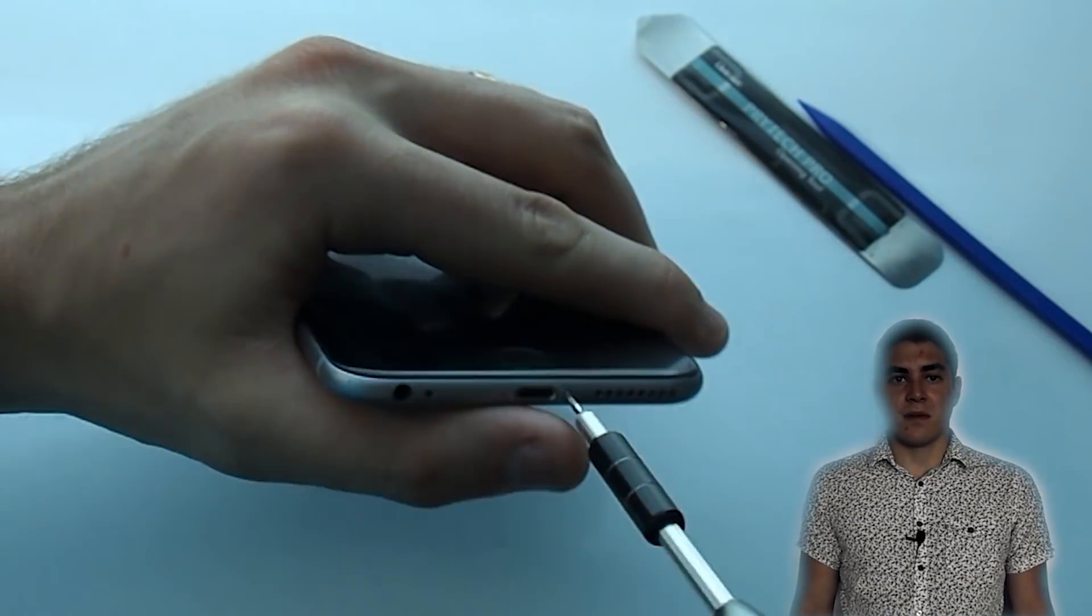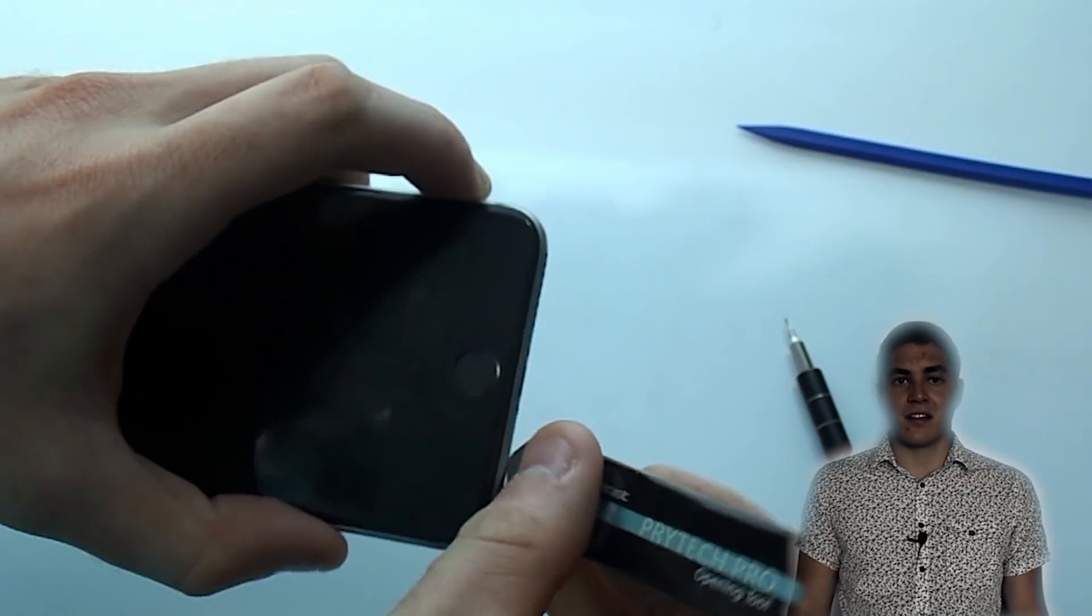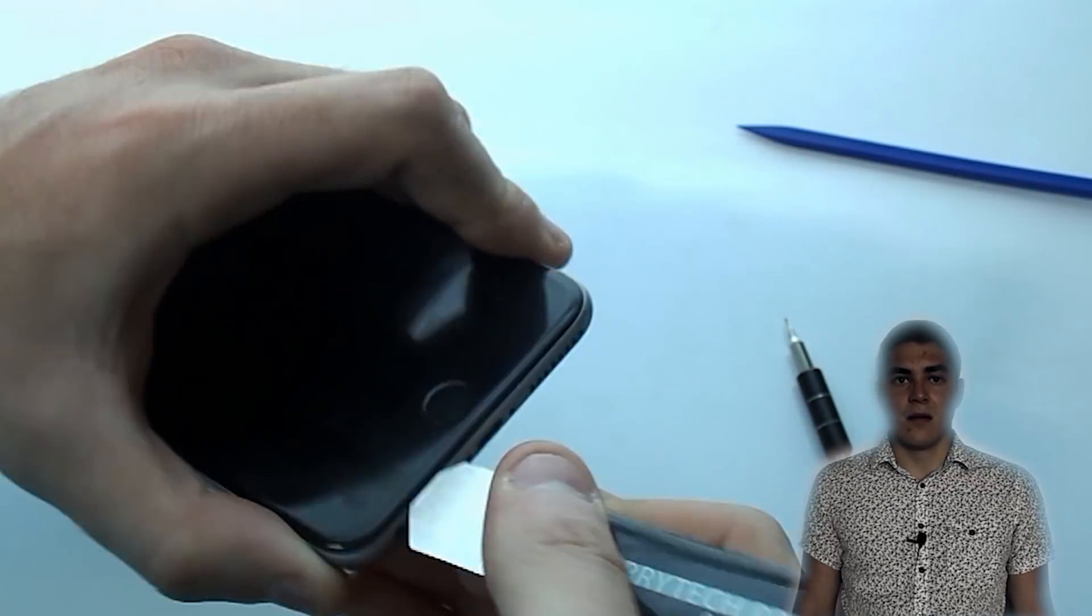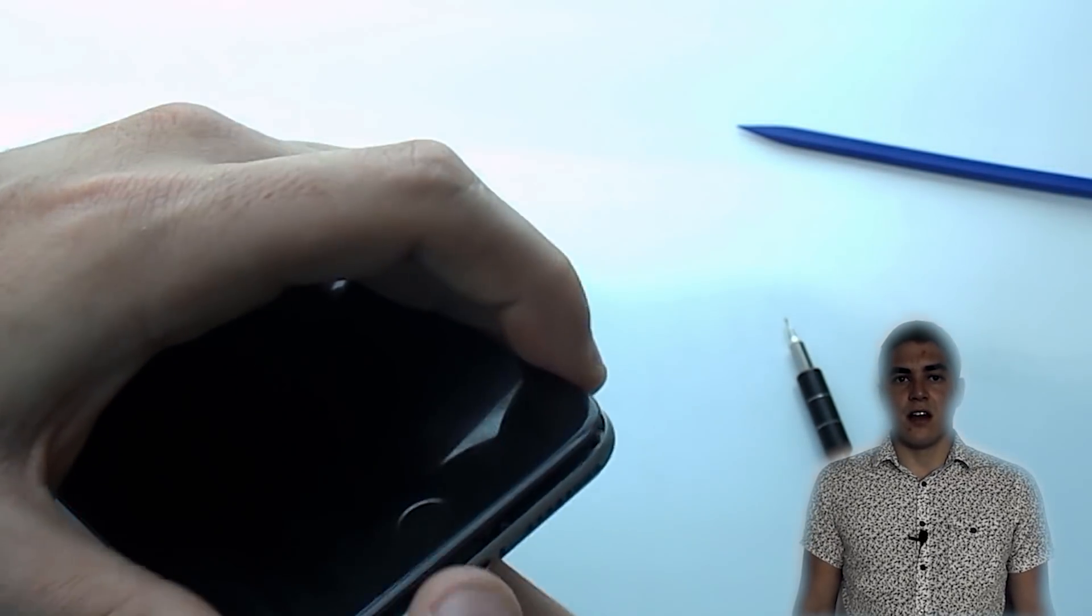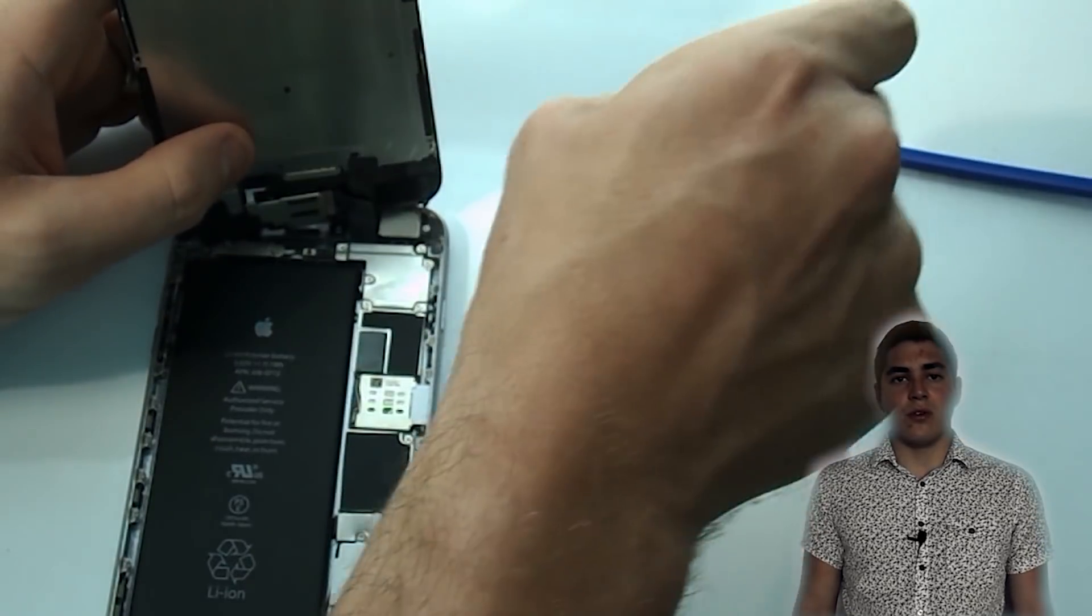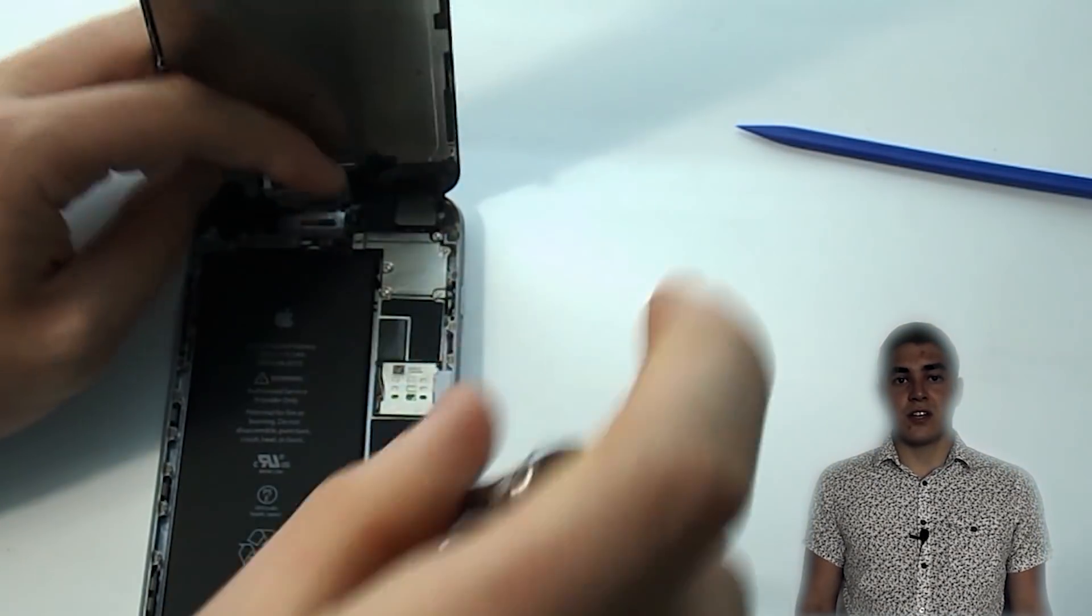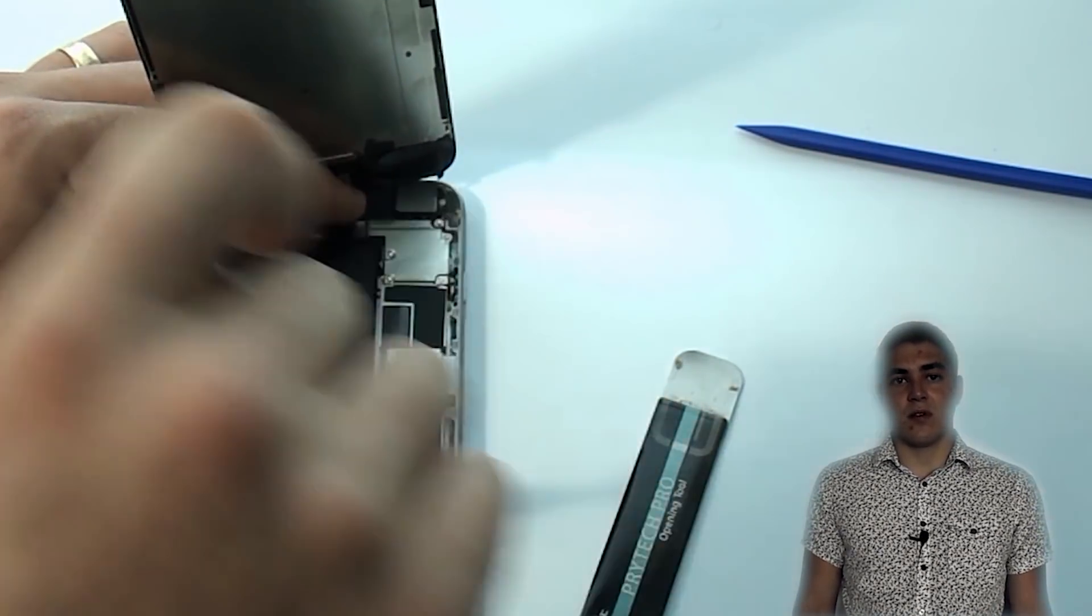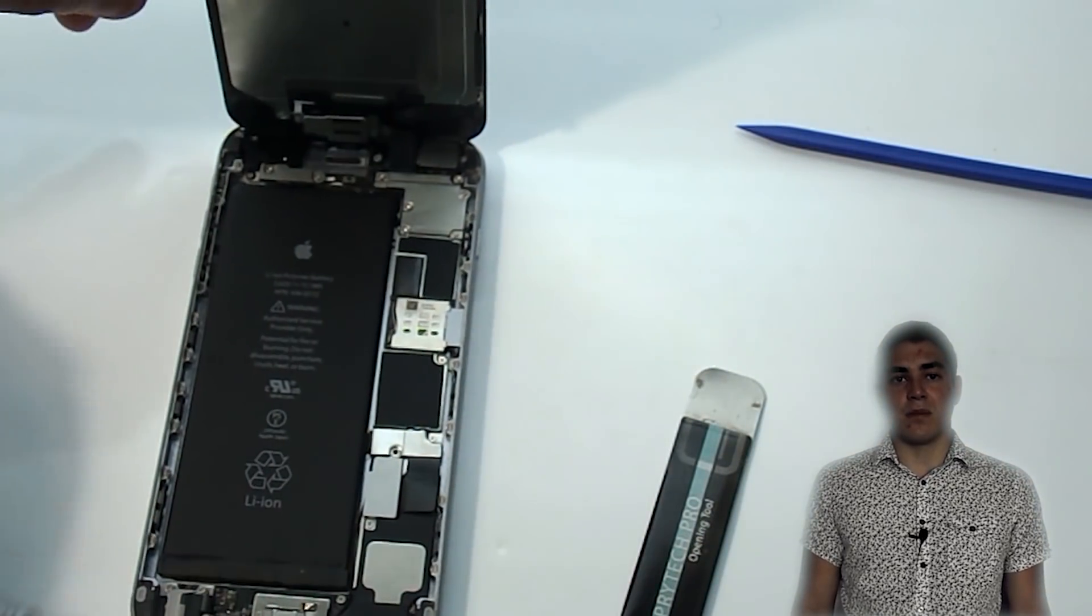Some of you may know that you can slightly bend your phone to get the touch back, but it's only a temporary fix. Other options include getting your logic board repaired by getting new touch IC chips or just having to buy a new phone completely.